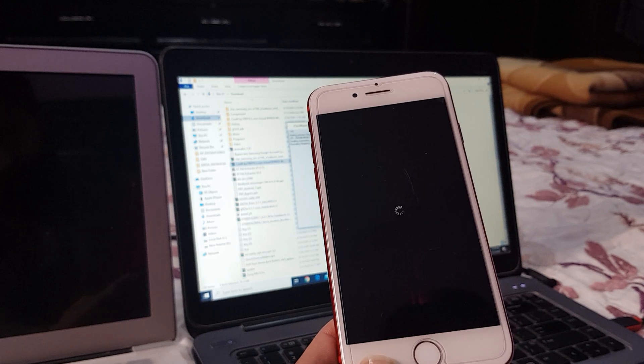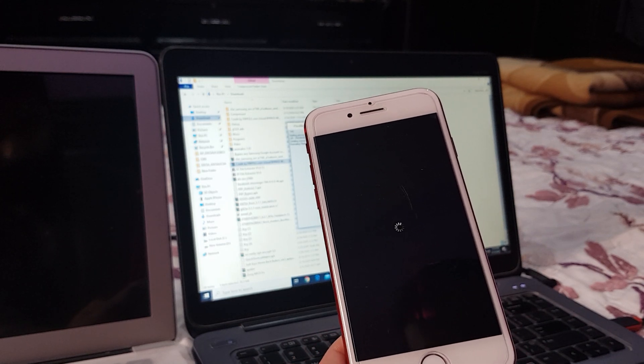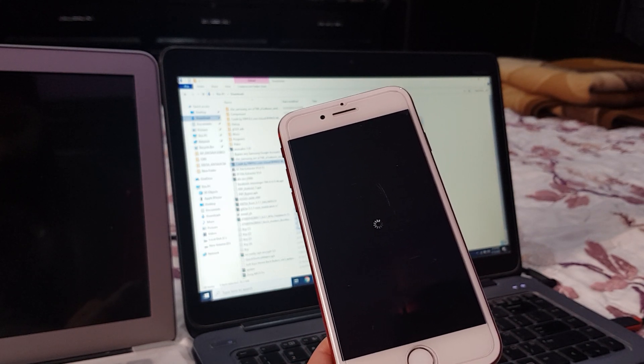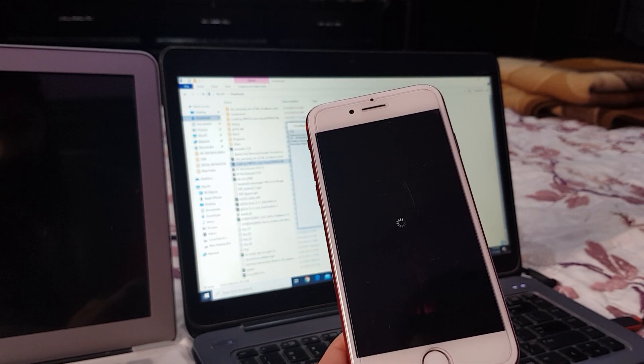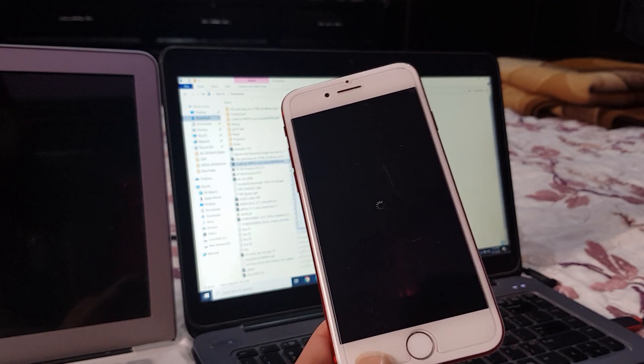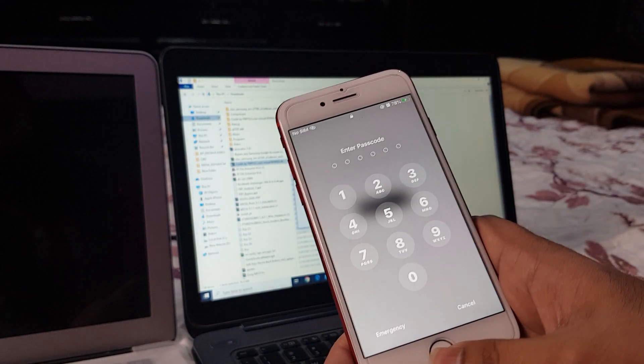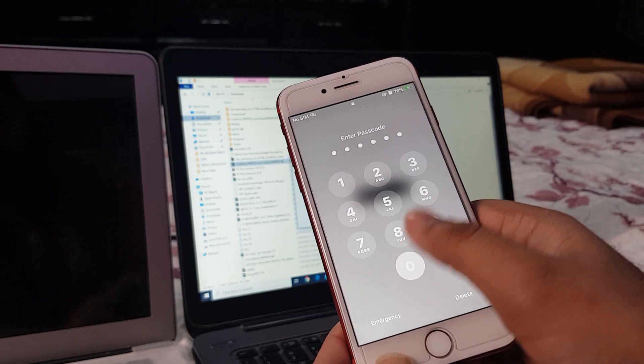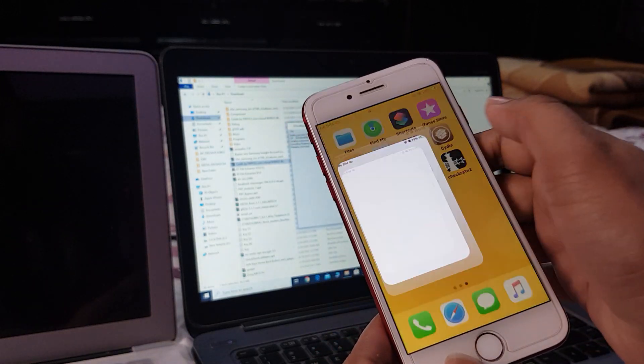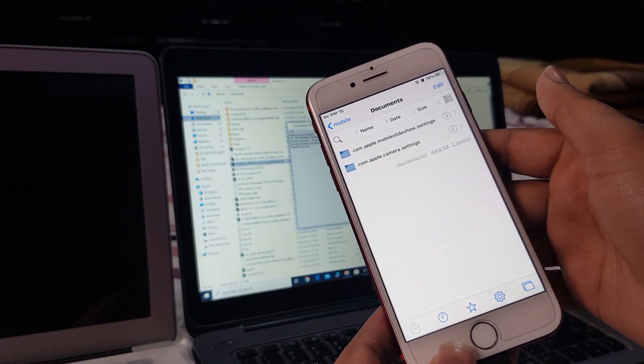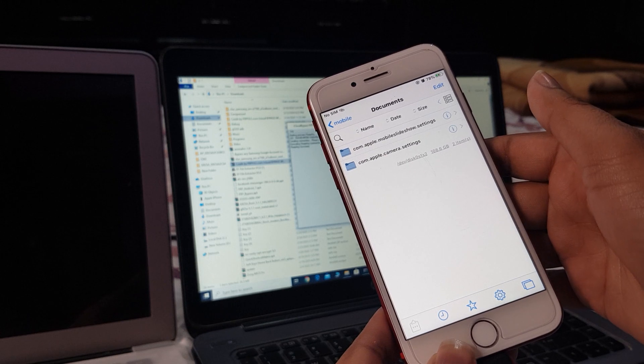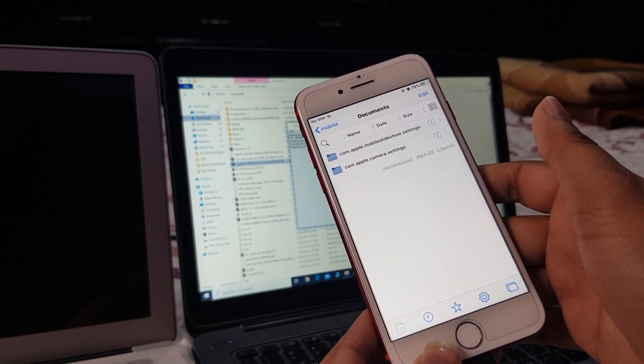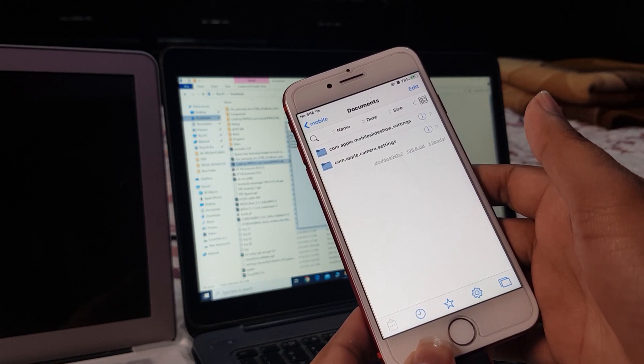After respring, you will see Filza and Succession will open. Give the passcode. You can see here it's opening.